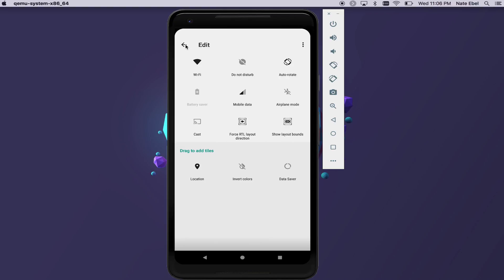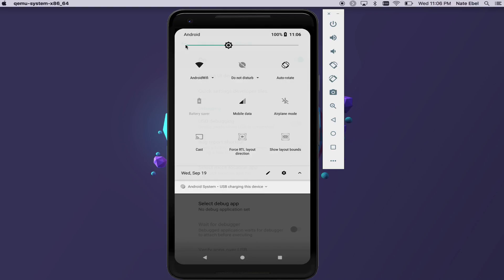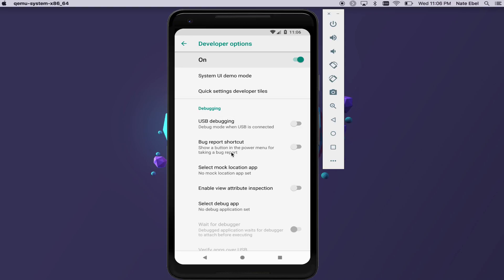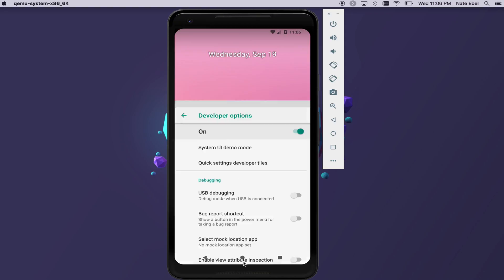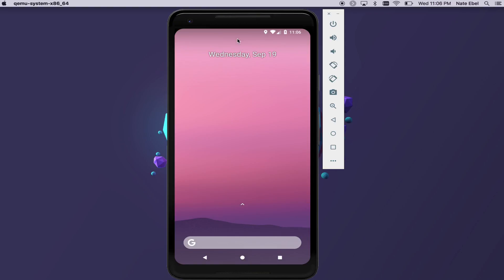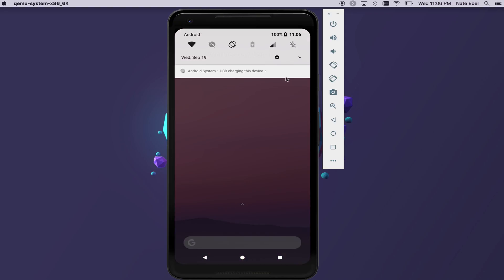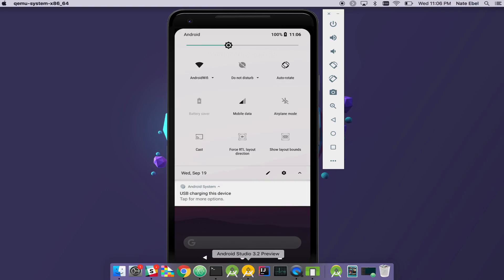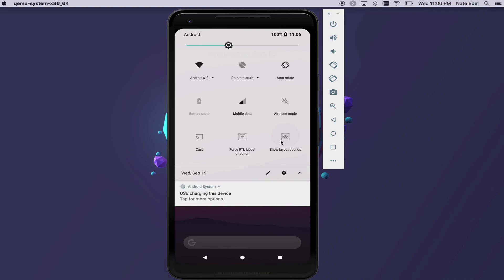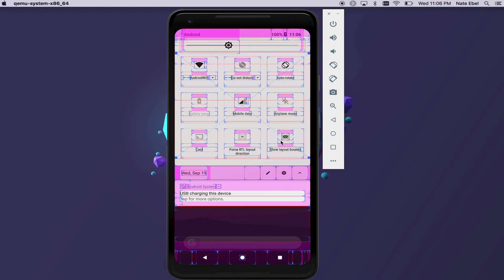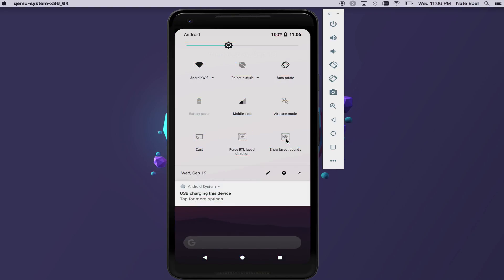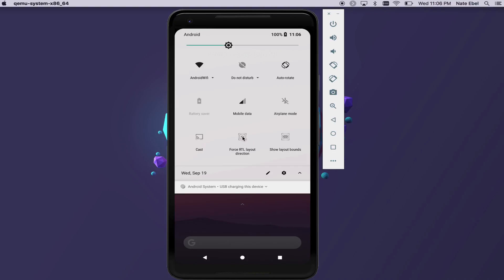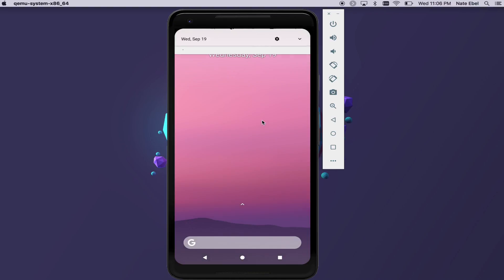Once the developer option tiles are added, we can quickly toggle those options on and off. This is really useful, particularly if you're working on localization or messing with layout code. You see here, we can very quickly turn on the Show Layout Bounds option or force our phone's layout to be RTL oriented. These are really useful and I encourage you to add them to your quick tiles menu.